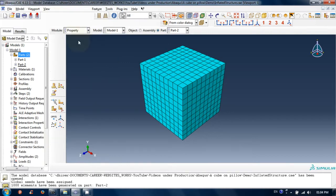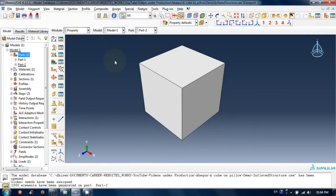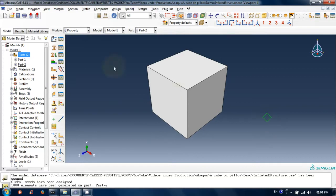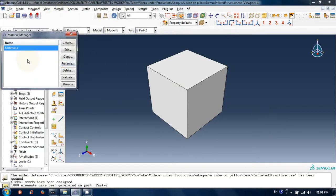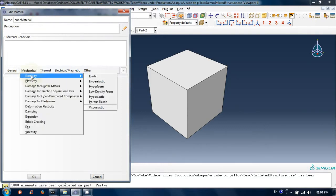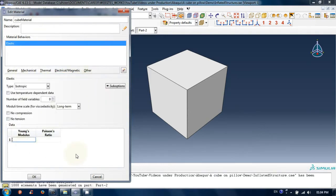Now switch to property module. From top menu bar, select material manager under the material menu. Click create. Enter a name for this material. You can provide optional description of the material.